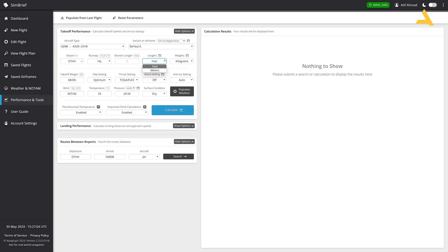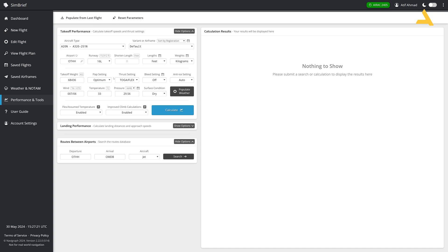You can change the units over here for this length. I will show you once I calculate. Then weight coming in kilograms or pounds, depending upon your region, you can change it. Then the takeoff weight is coming 68.4 tons and flap settings optimum. You can also select one, two or three.